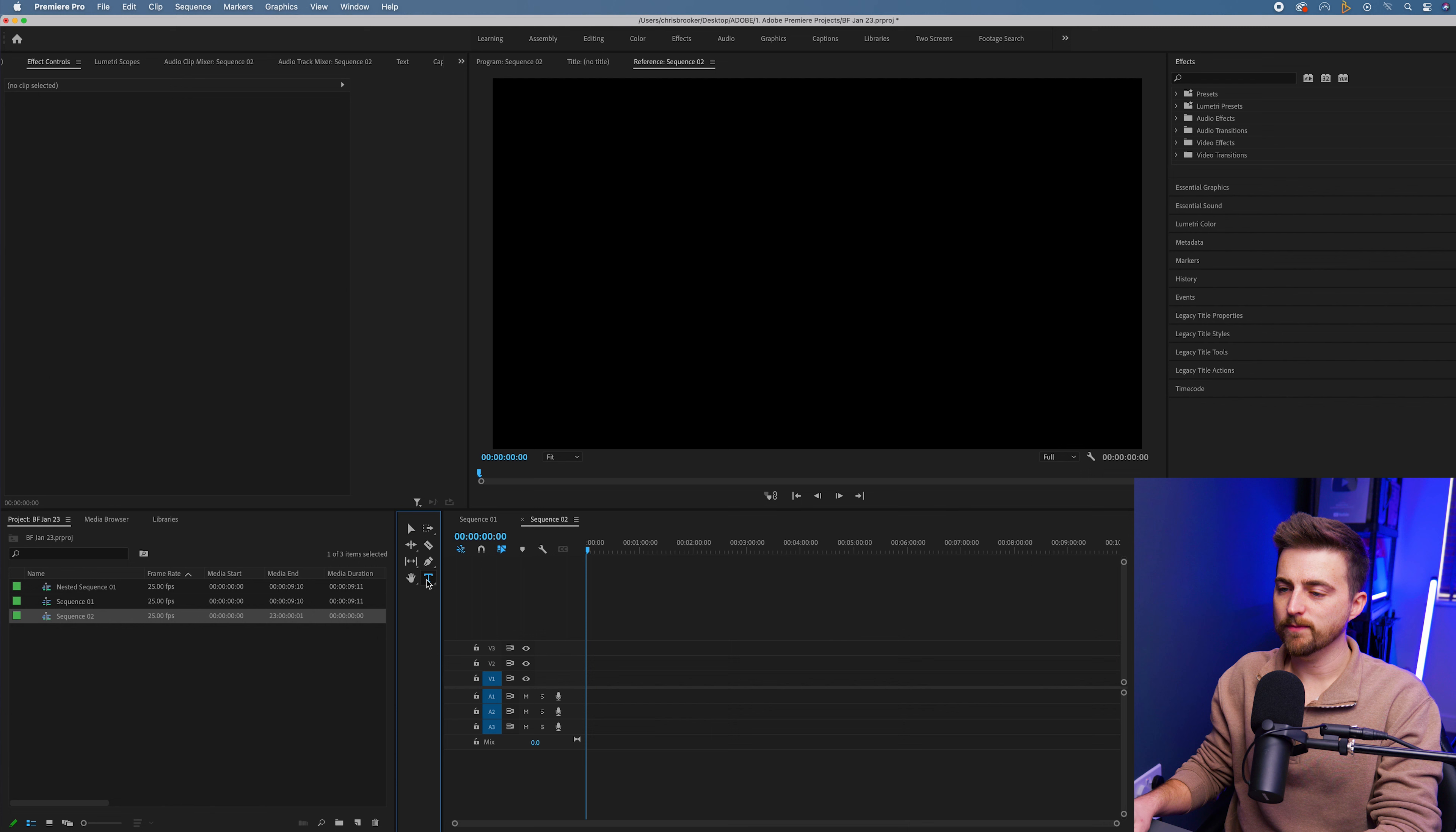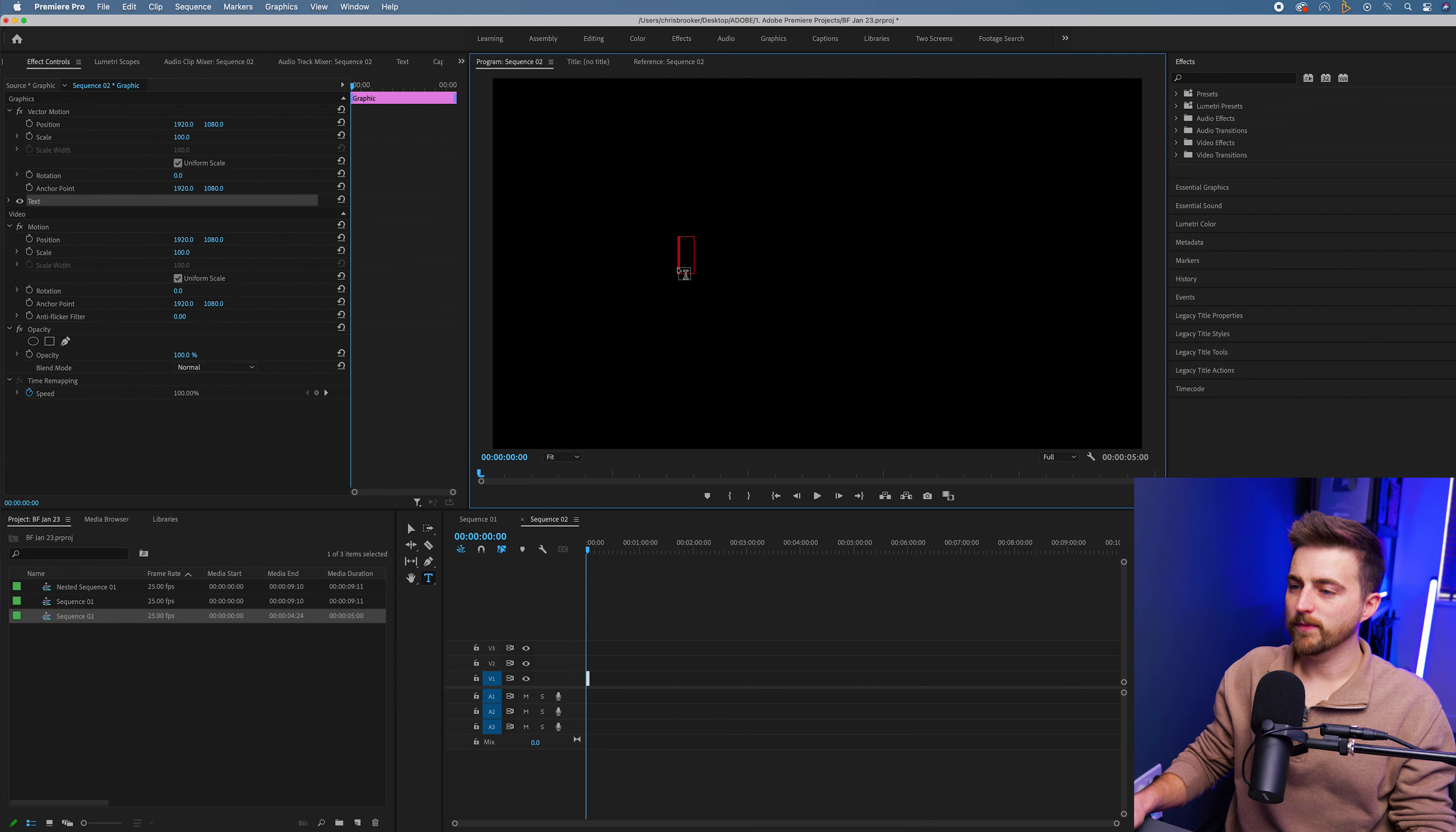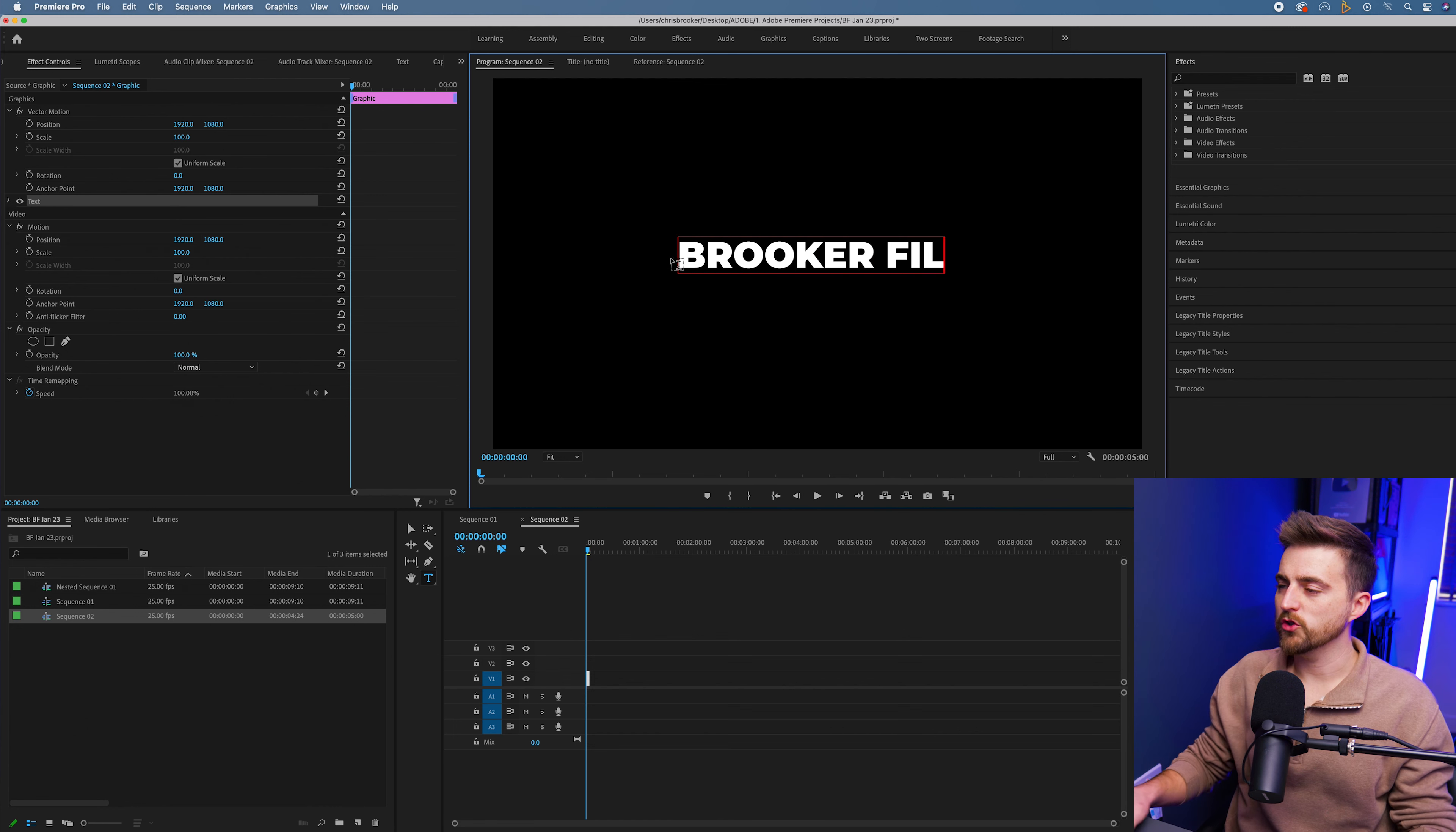Select the T icon, that's the type tool. Then you just want to go ahead and select the program and we'll just type out a word or phrase of our choice.